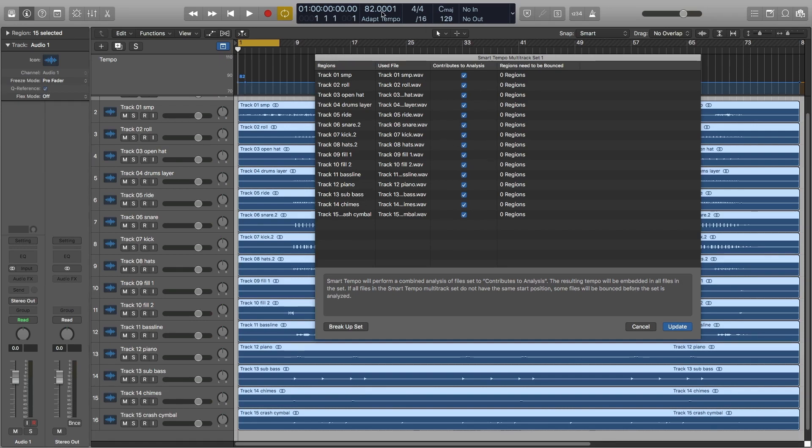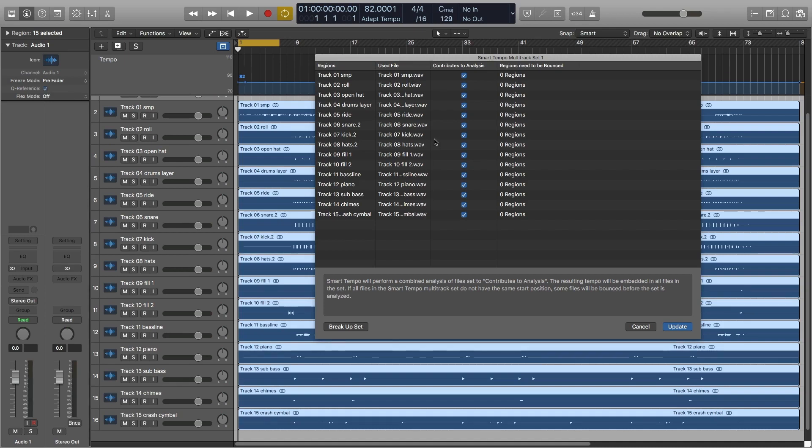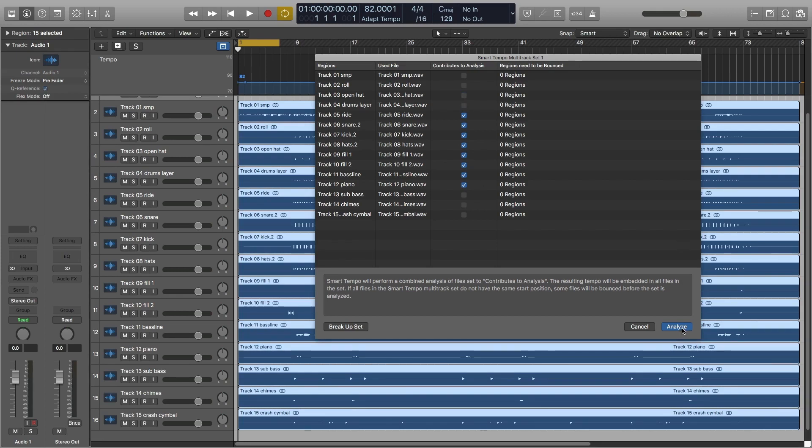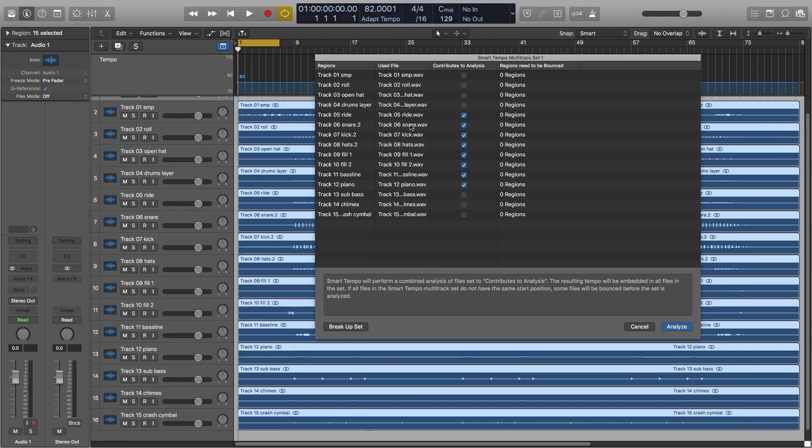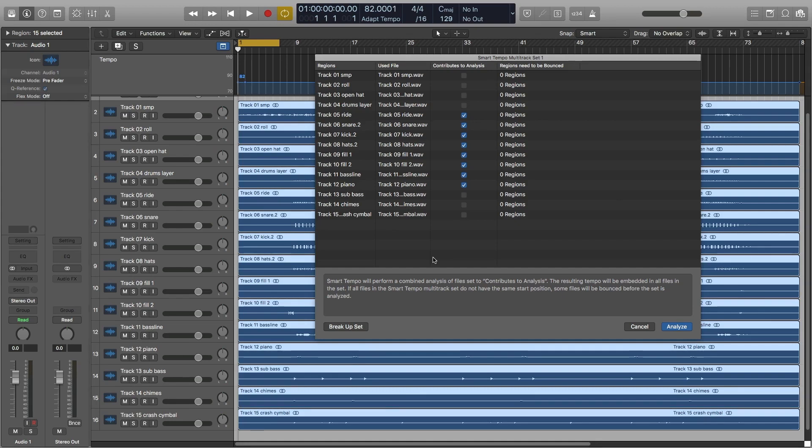Either way, the analysis came out good, but in the event that that doesn't happen, you can choose here which tracks actually contribute to the analysis, and all you do is when you uncheck some of those, let's just do an example, and you're going to press this Analyze button, and then Smart Tempo is going to reanalyze those and make sure that the tempo adapts to whatever you are using to contribute to the analysis.